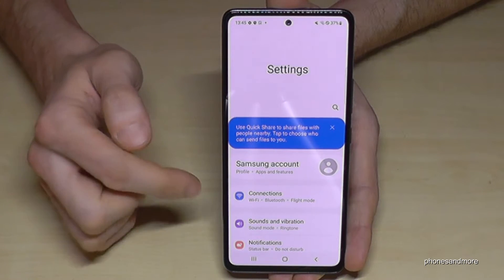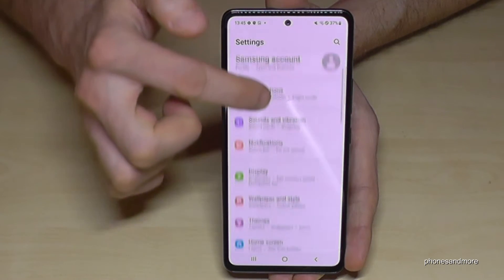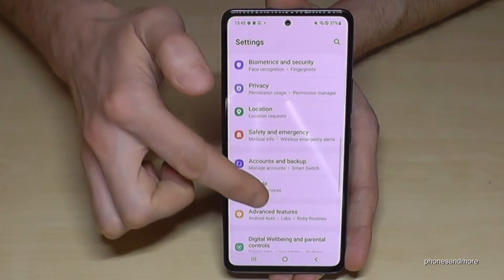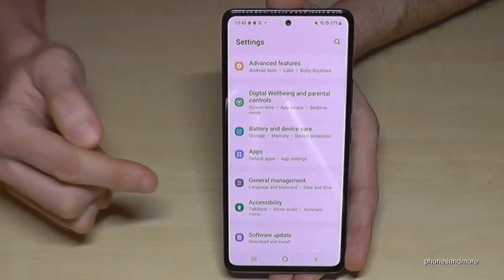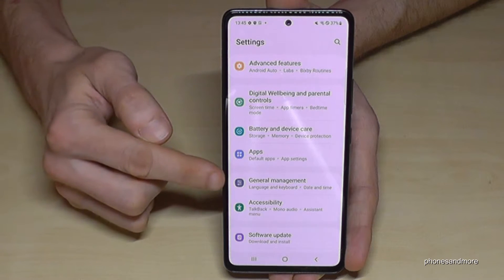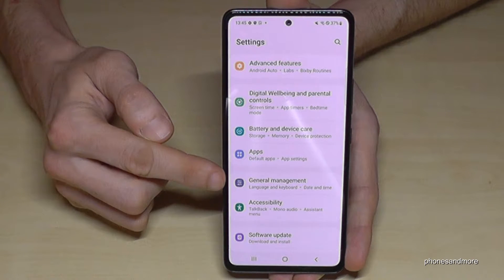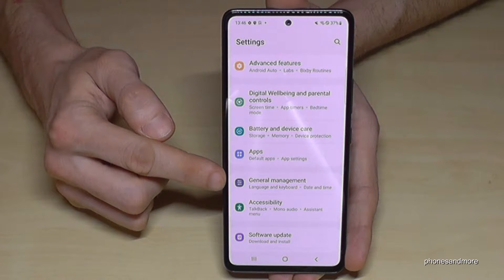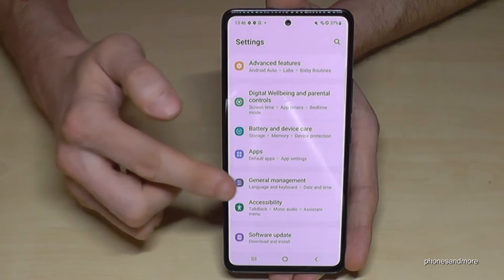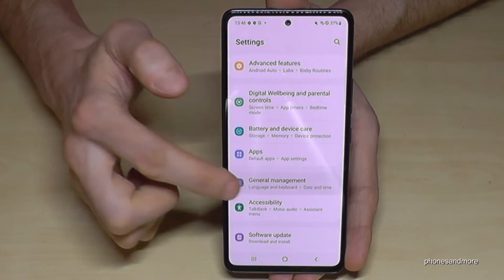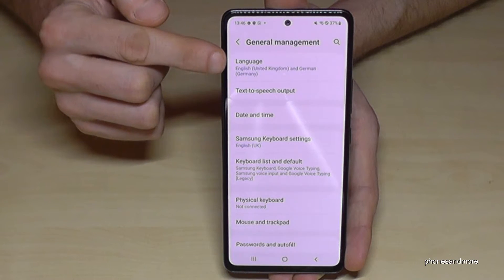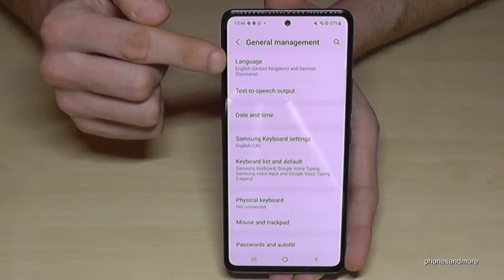Now you need to scroll down to the point General Management. It is this symbol here, the gray one to adjust things. And now you will need the first point: Language.